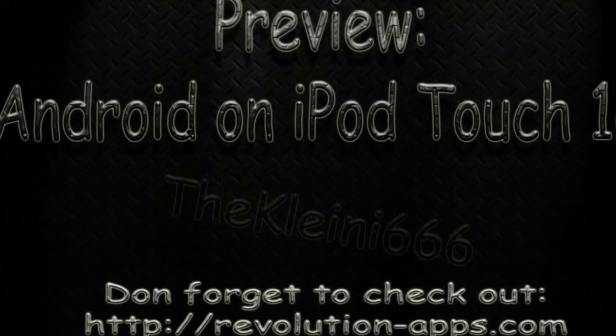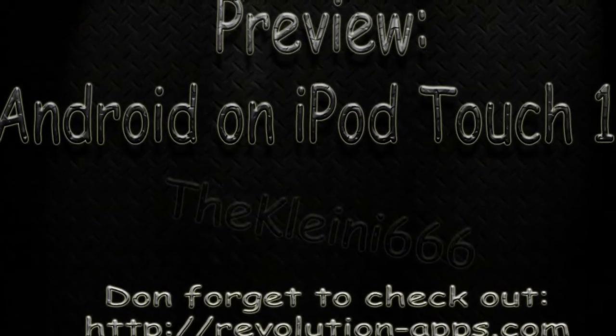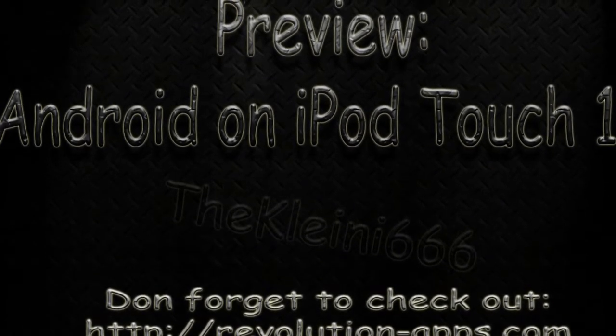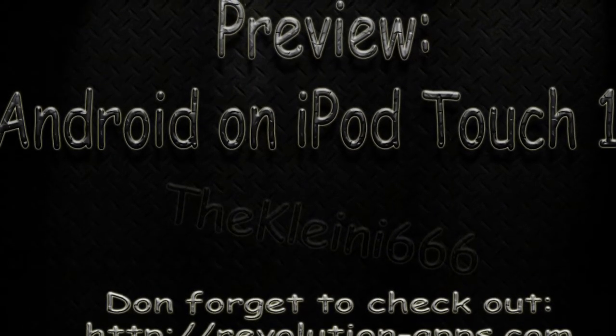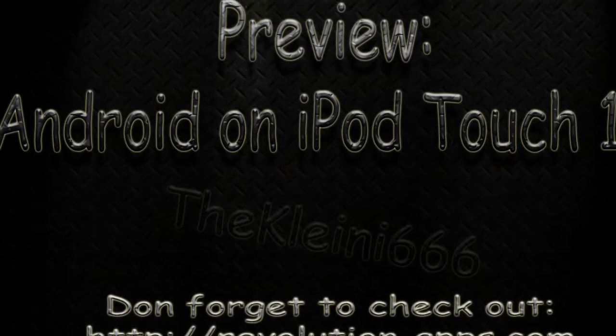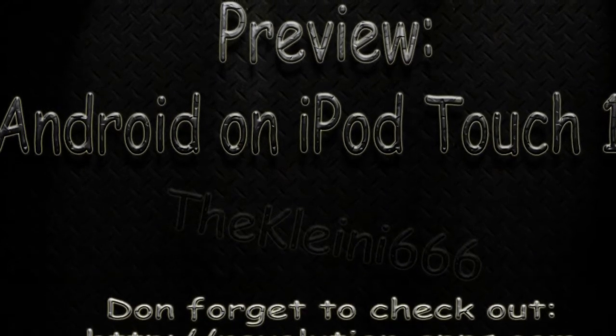Hey there, it's the Kleini66 from revolutionapps.com. Today I want to show you Android running on my iPod Touch first generation.